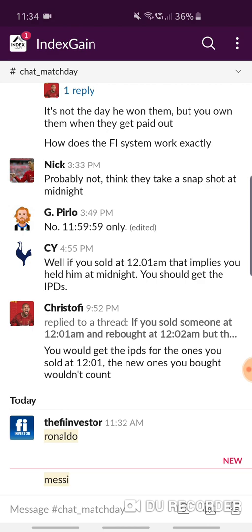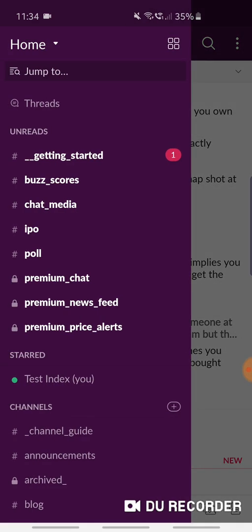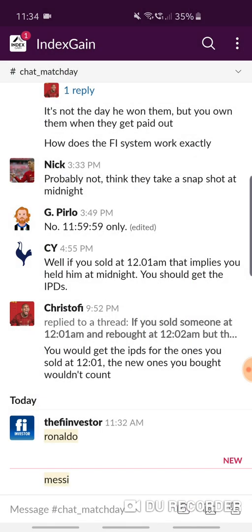There are various different keywords that traders set up. Player names are particularly popular in the IPO channel — when a player is released, they get an alert. Keywords such as injuries, suspension, red card, and sent off are used in the Chat Match Day channel, because lots of people watching different games will mention when a player has picked up an injury, triggering an alert straight to your mobile. It's a quick way of being notified without being on Slack all the time.